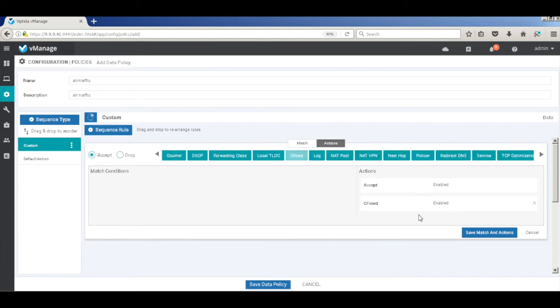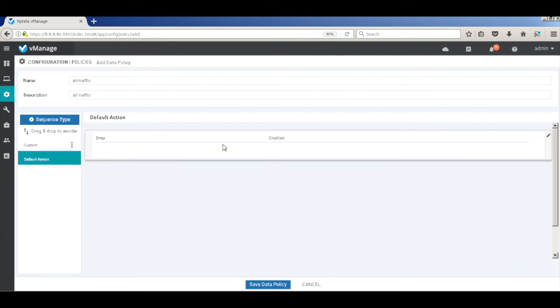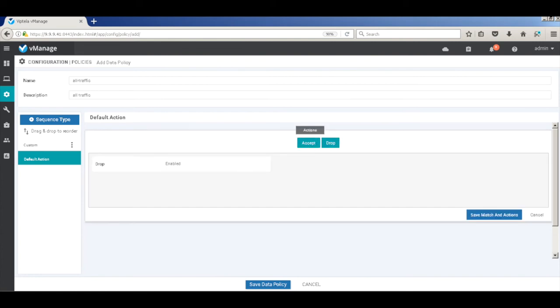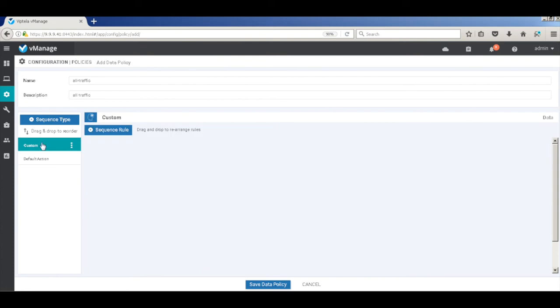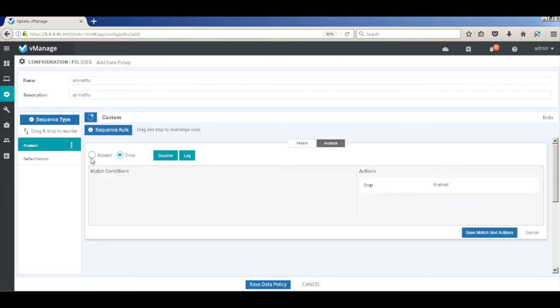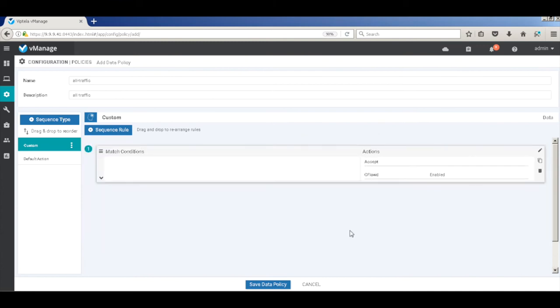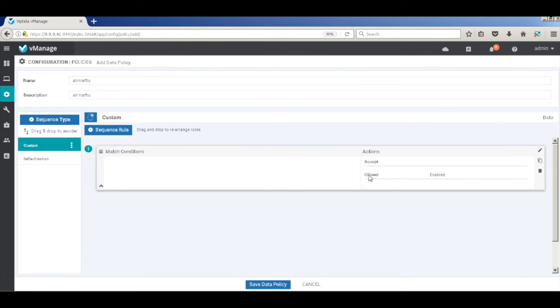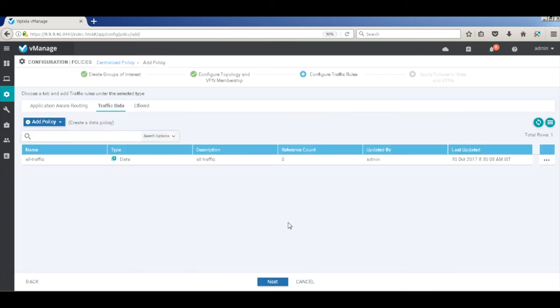Let's also go back to the default action and ensure that it's enabled for all other traffic as well. So let's change this to accept. I forgot to hit save. So let's create the rule again. No match conditions. Go to actions and enable CFlowD. Save it. No match conditions and CFlowD. And that's done. So let's hit next.